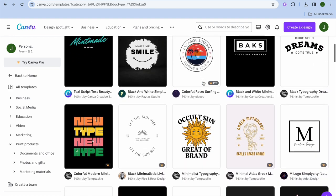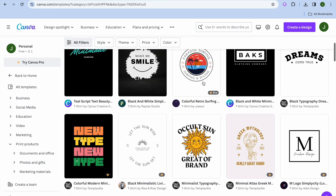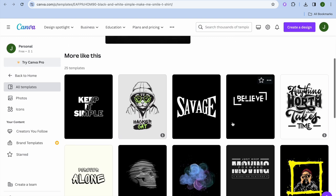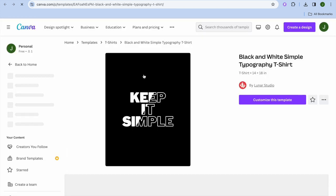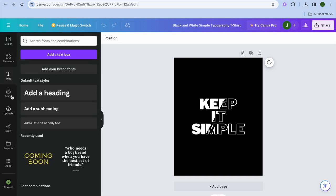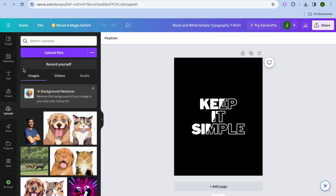Scroll down and select a template. After tapping on a template, you can tap Customize This Template or scroll down to see similar templates. From there you can change the style, add a font by tapping on Text and choosing a different font style, or tap on Uploads to upload a picture.